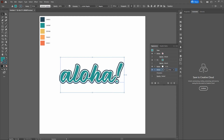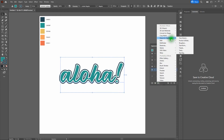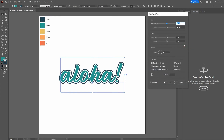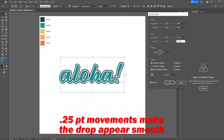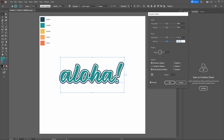Let's add a drop to this stroke. With our type and stroke selected, go to Effects > Distort and Transform > Transform. I want a four-point drop, so we'll move 0.25 points horizontally and 0.25 points vertically. Let's add 16 copies, noting that we're moving elements one-quarter of a point each time. With preview selected, check out our drop — that looks pretty good. Let's click OK.